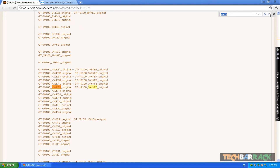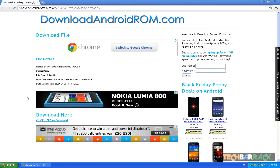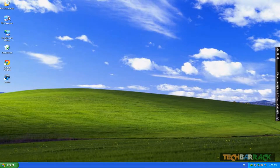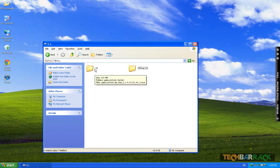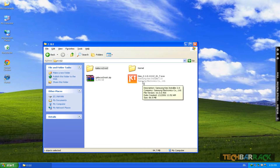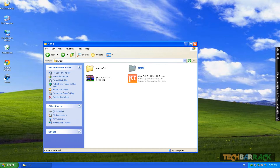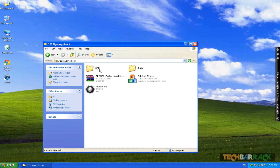Then scroll down for the original version and wherever you find it, download it. After downloading the kernels, you also need to download the file galaxy-s2-root.zip, which contains components like ClockworkMod and Odin version 1.83. Once you unzip it you'll have all the files. I've combined everything in one folder: the Samsung Kies exe, the insecure and original kernels, and the unzipped root files.